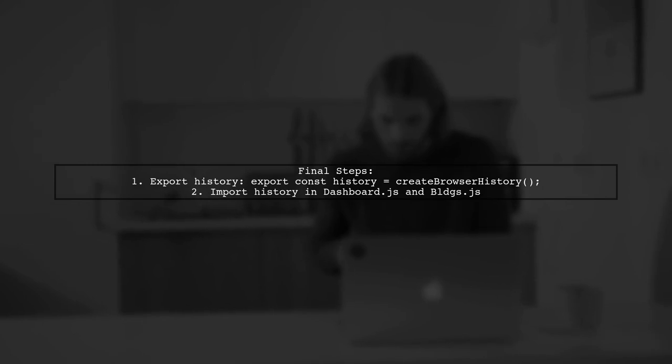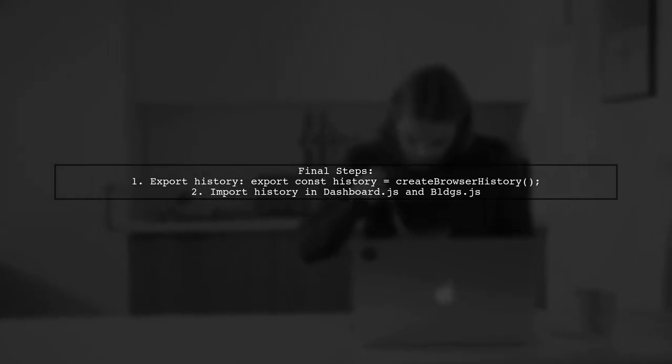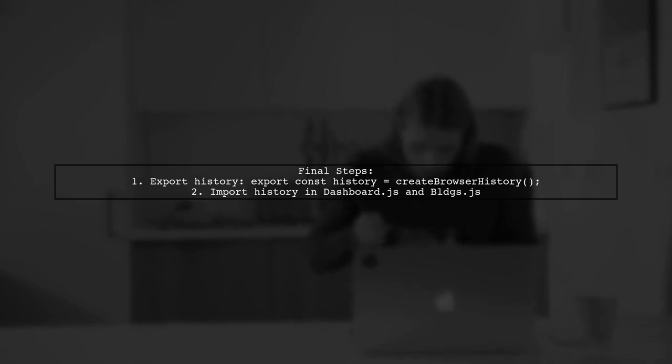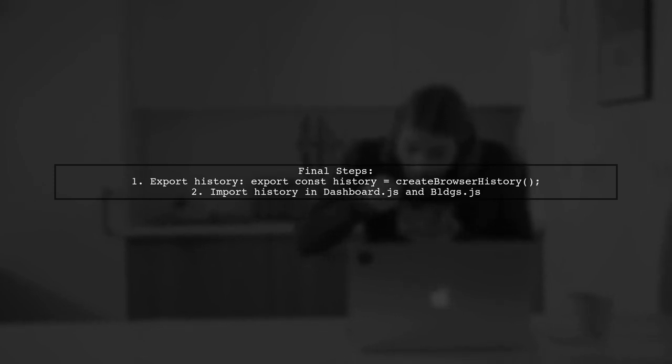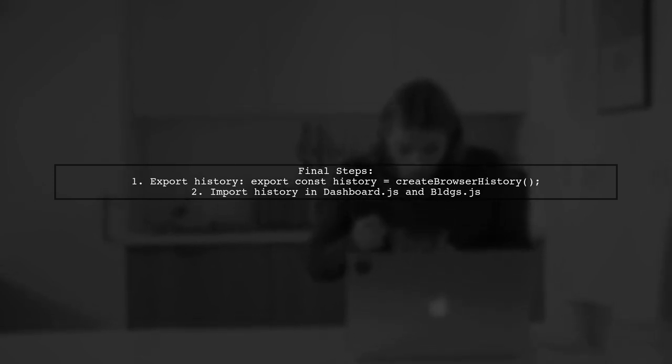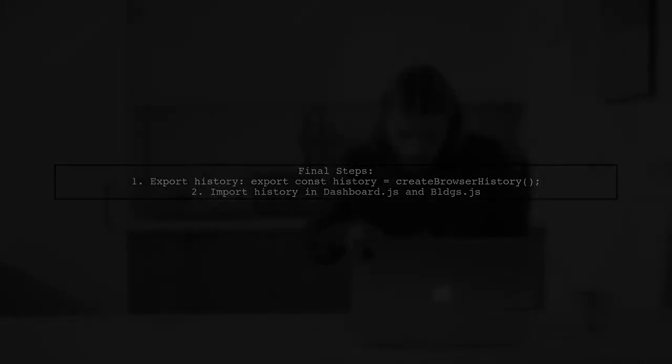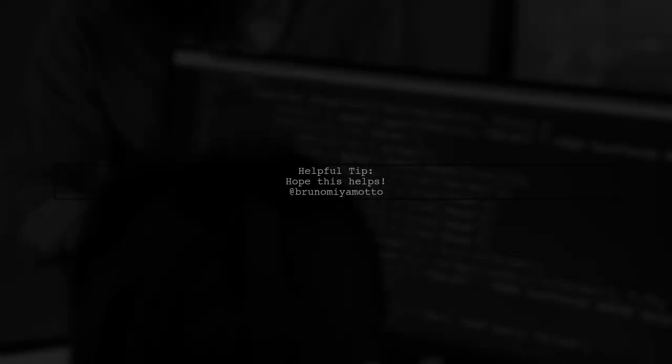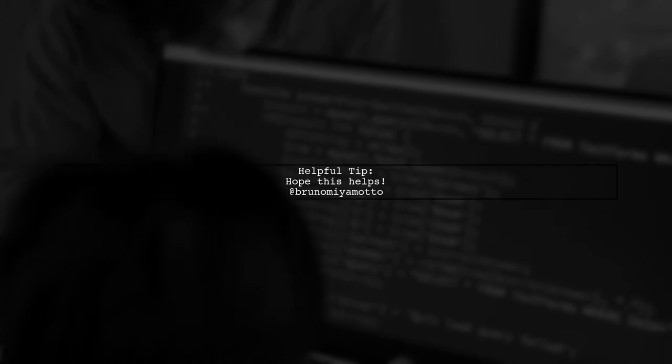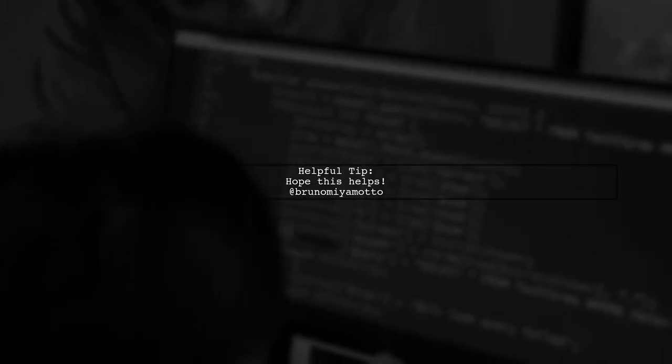Don't forget to export your history instance. Finally, import this history in your dashboard and blogs components to manage navigation effectively. Hope this helps you resolve the issue.